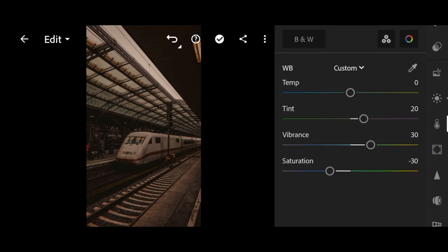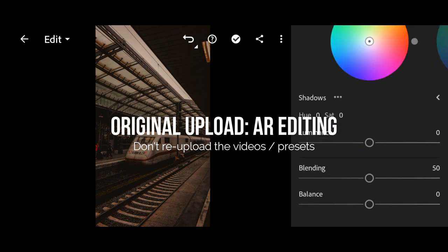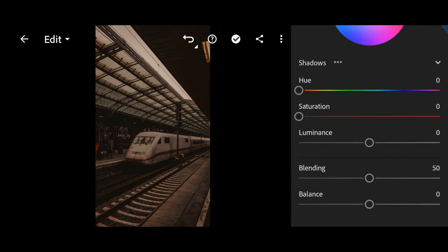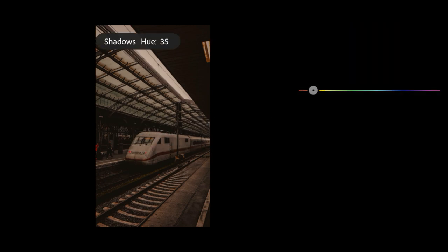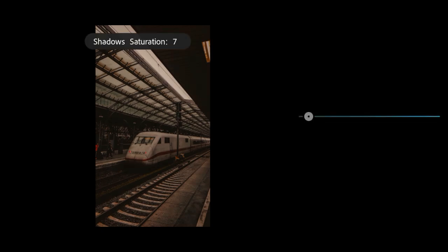Next, go to color grading. First we will adjust the shadows. Change the hue to 190 and saturation to 15.